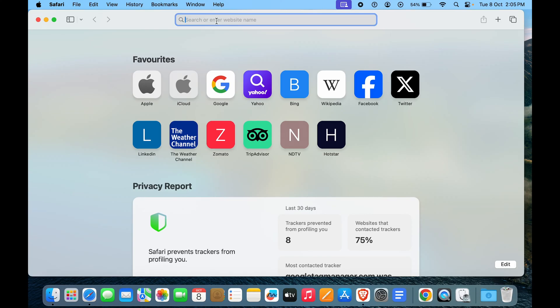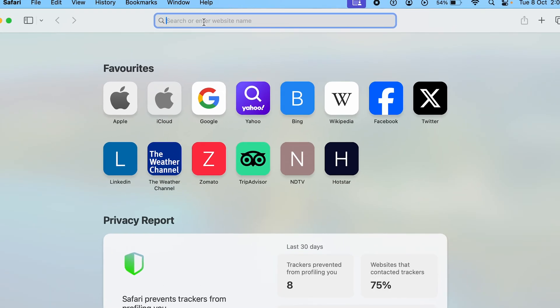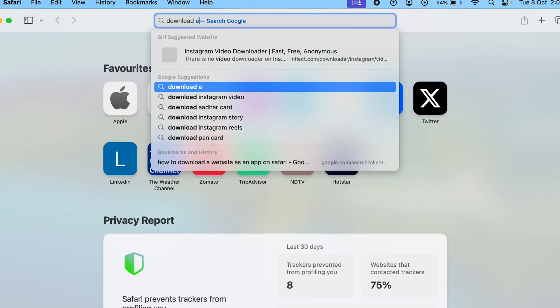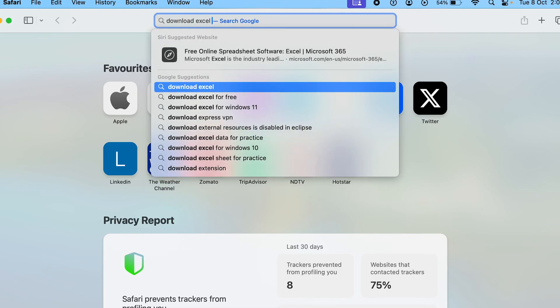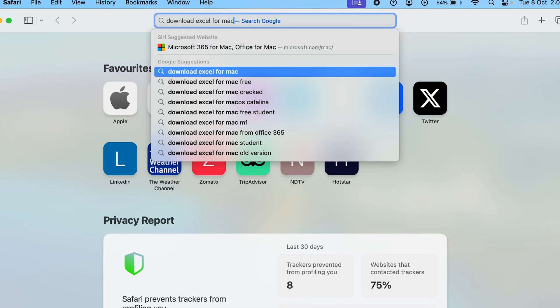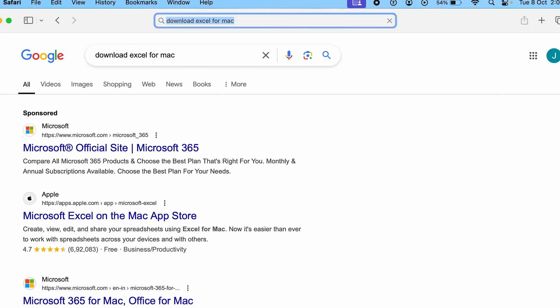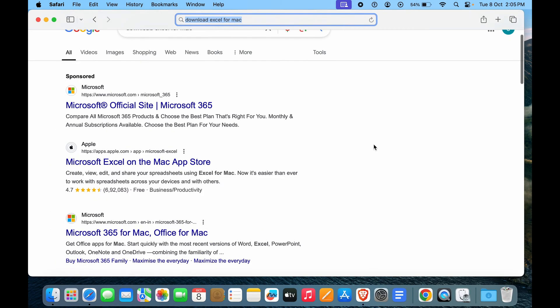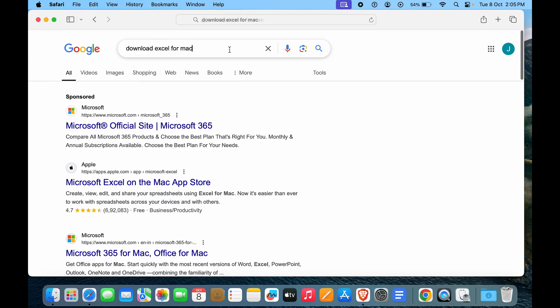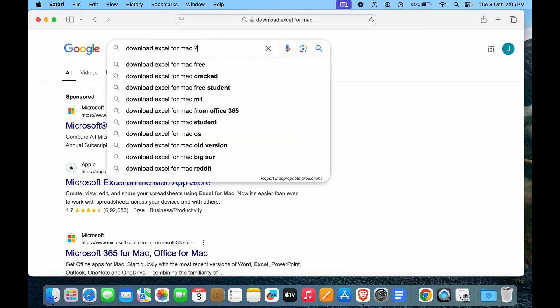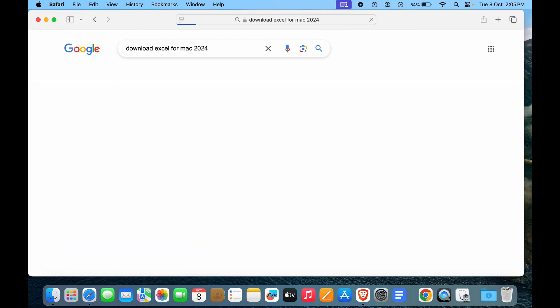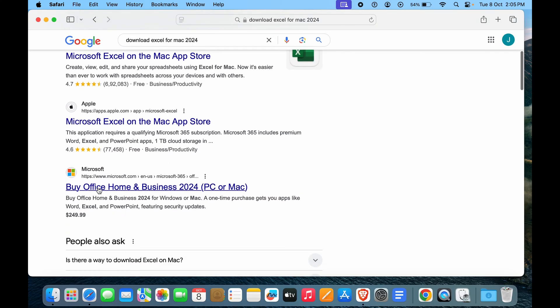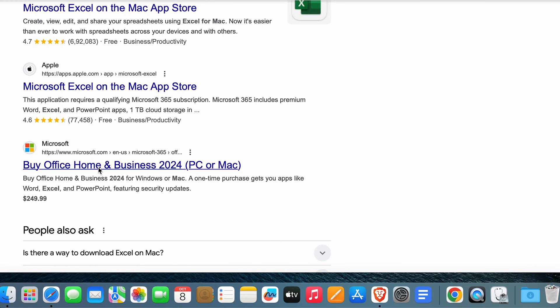The first way would be going to your browser and typing in download Excel for Mac. And here you can see we have official Microsoft websites that say that you can actually download this. So in this case we will type in 2024. And if you scroll down we have buy Office Home and Business 2024 for Mac.